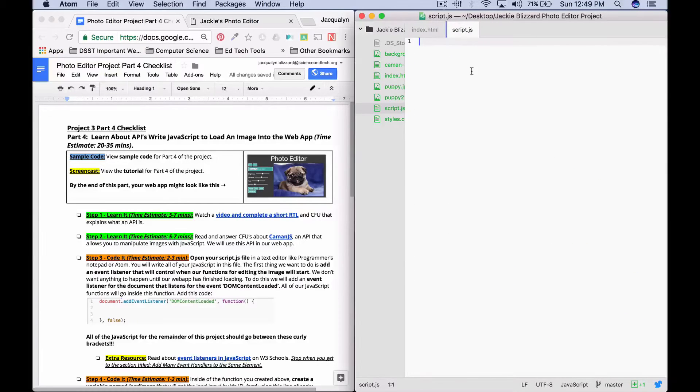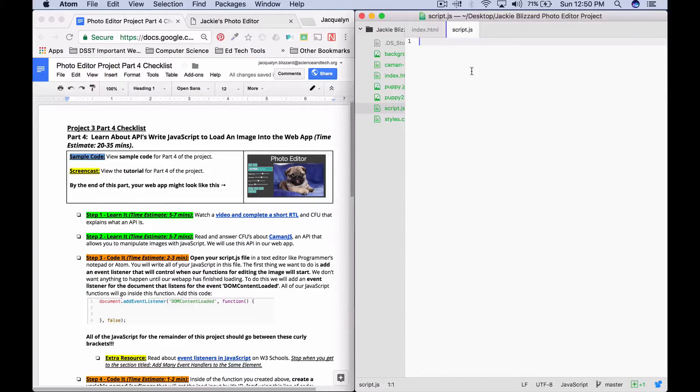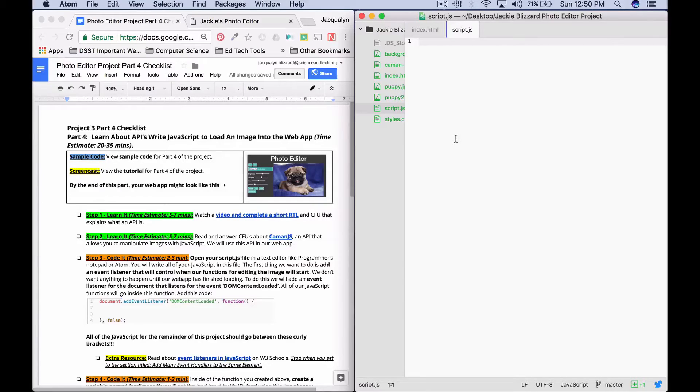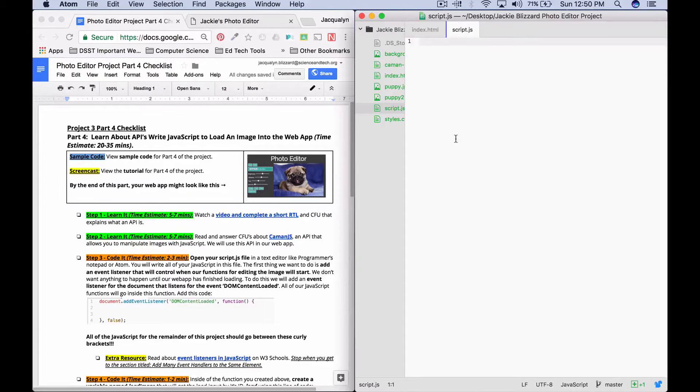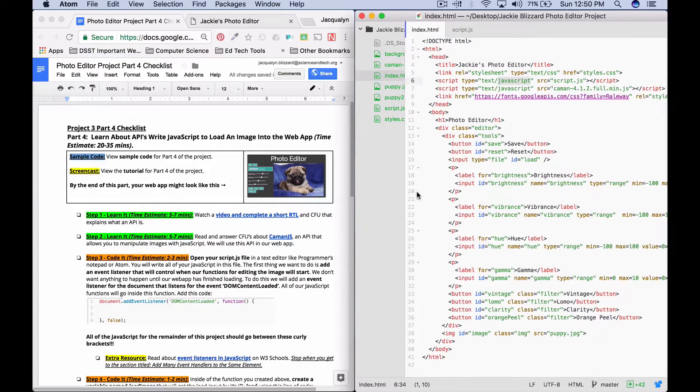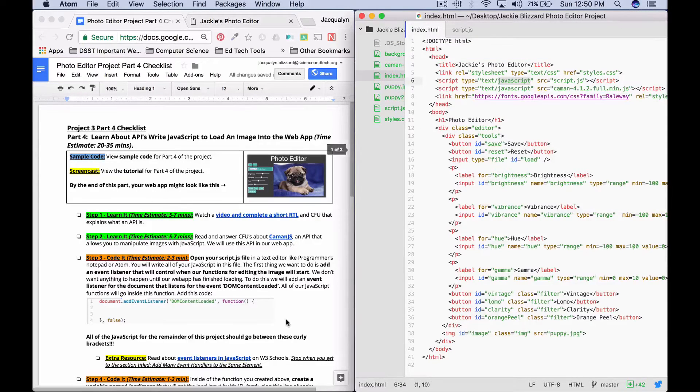The first thing that we'll do is we're going to make it so that none of our JavaScript will run before the page is loaded and ready to go. So we're going to do this by adding an event listener for the document. The document is actually the HTML document, so our entire website.